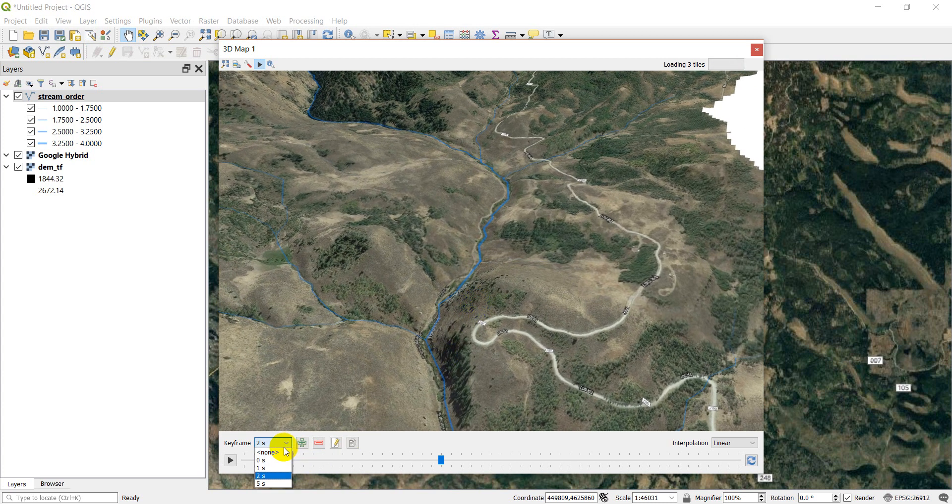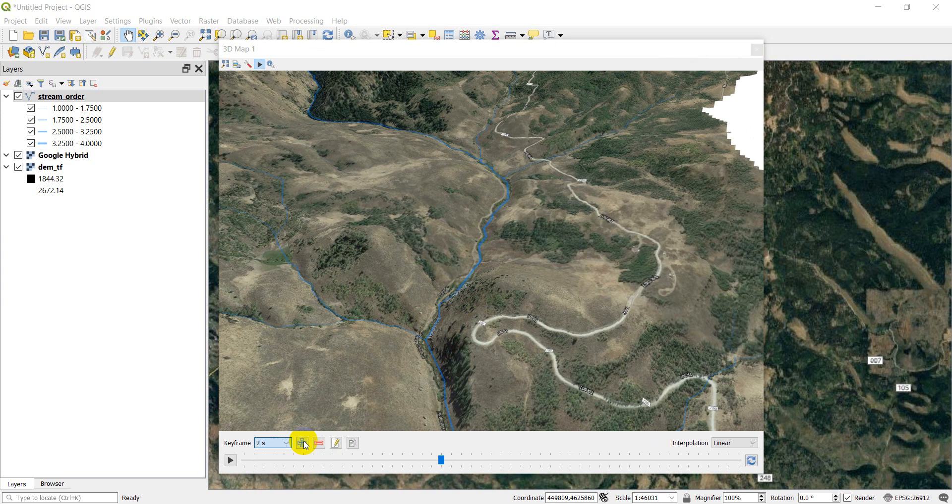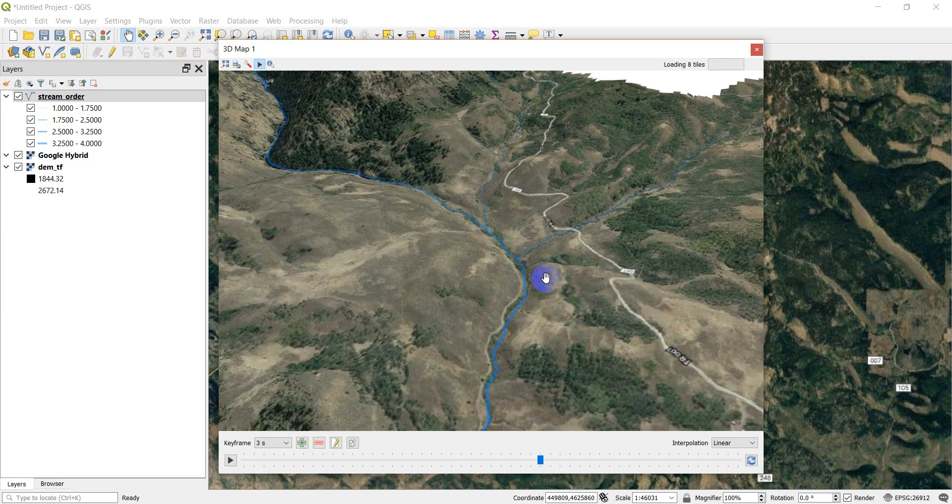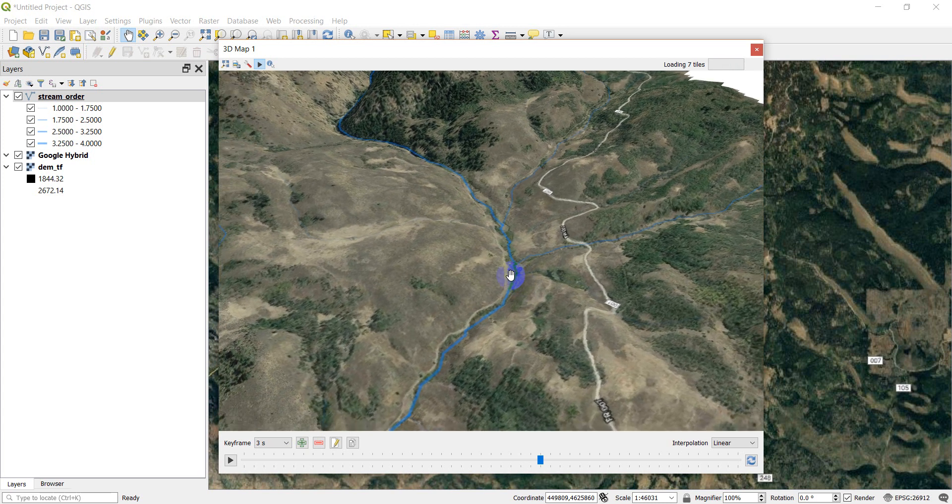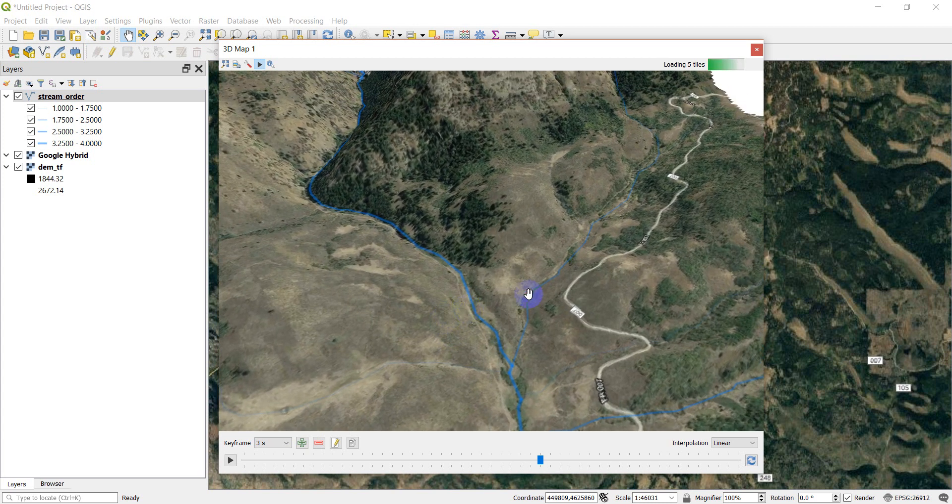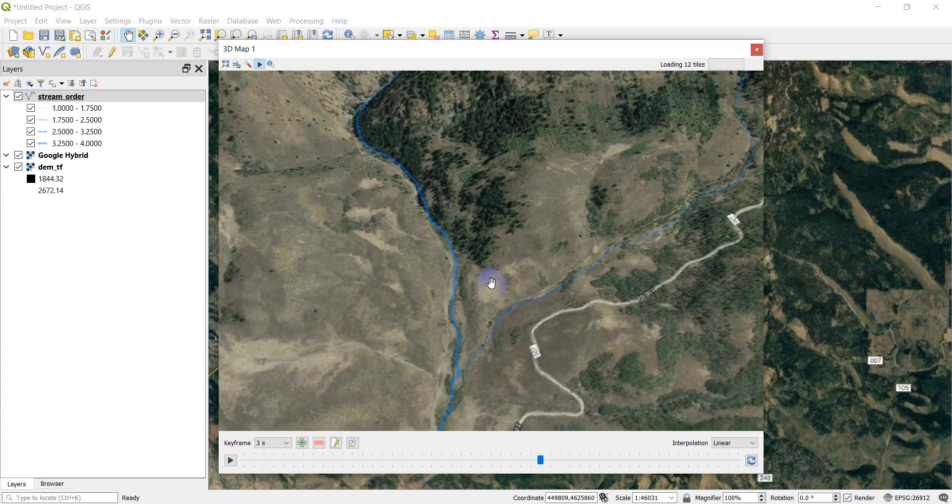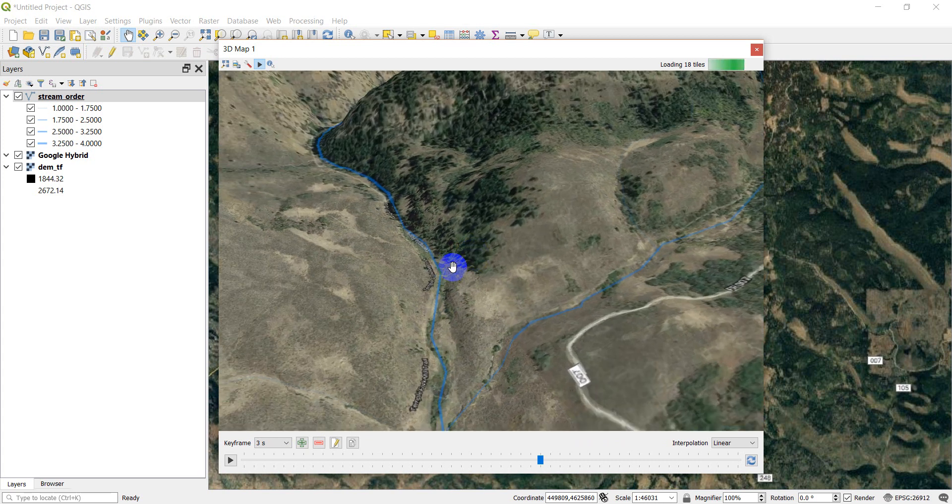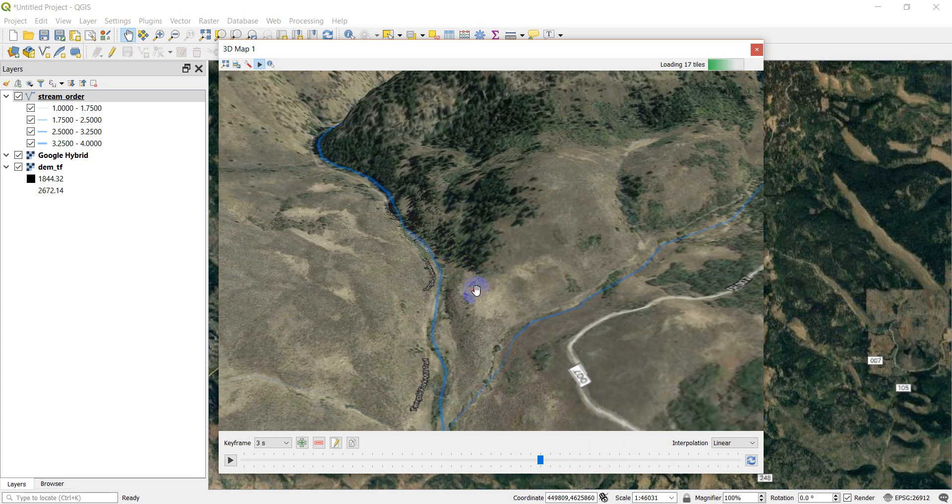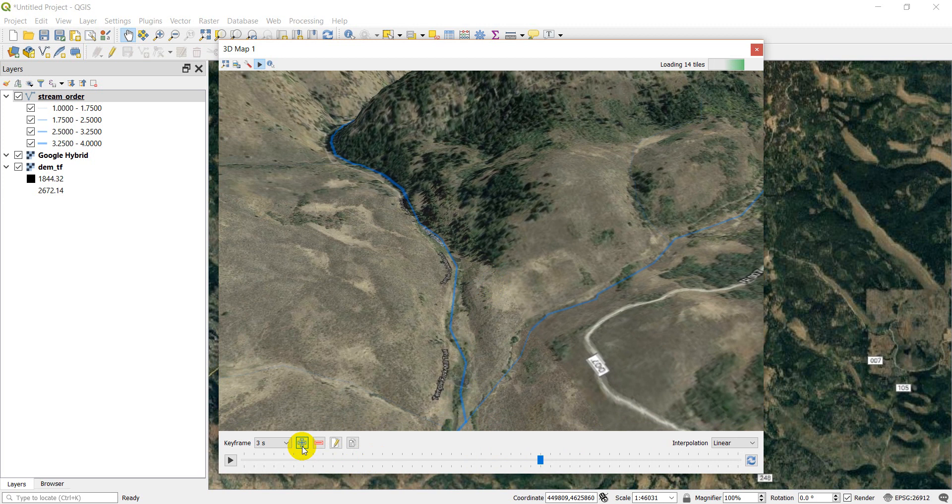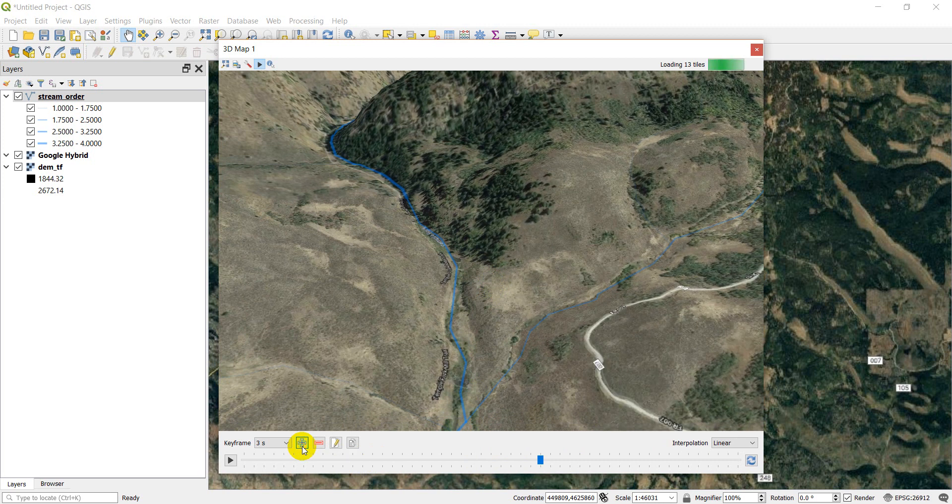Now let's add one at three. Click add. Three. And after three seconds, I'm going to come over. I'm going to be zoomed in kind of on this area.